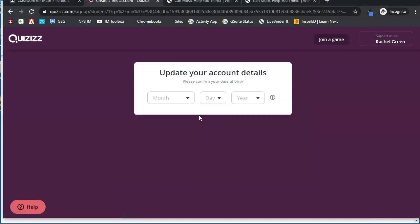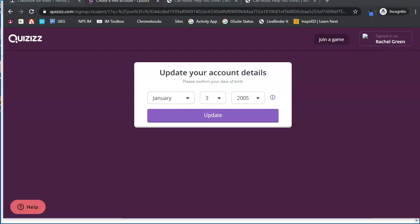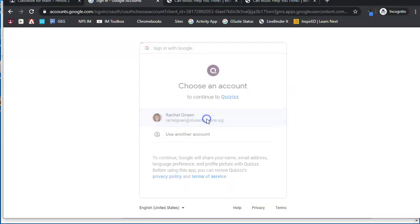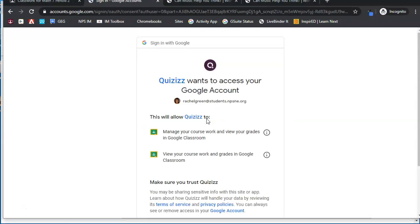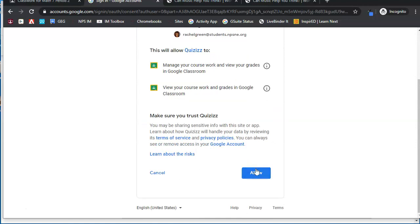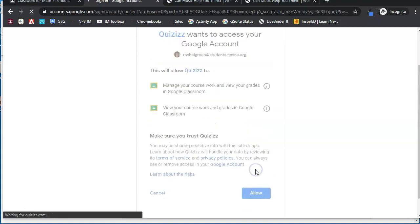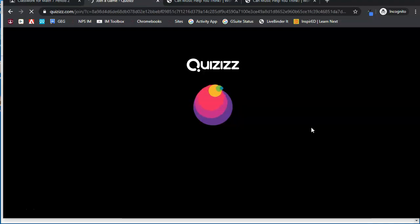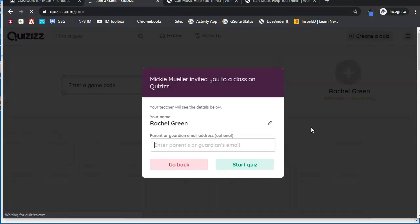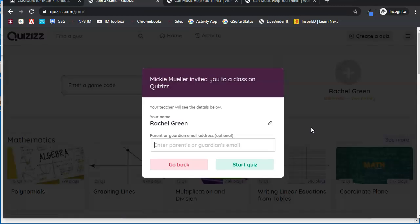They will need to confirm their date of birth, they will need to choose an account in which to connect to Quizizz, and allow their settings. Once they've done that they will be able to access your quiz.